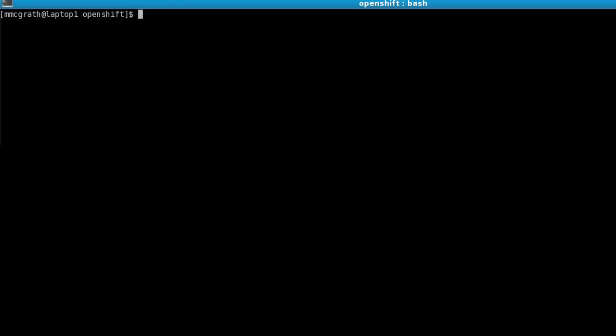So basically, the first thing you have to do when you want to create an application is pick a name for it, so we'll call it Demo1. To create the app, you just run RHC Create App, and then you pick the framework that you're going to use. For this, we use PHP.